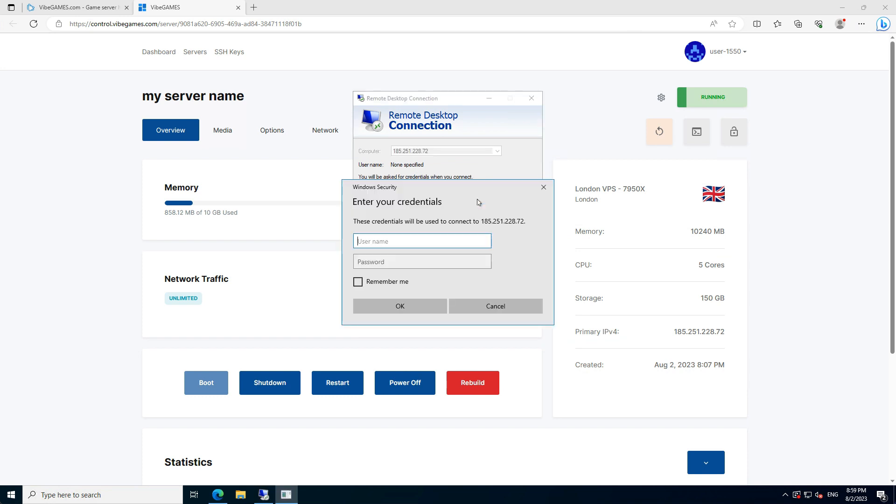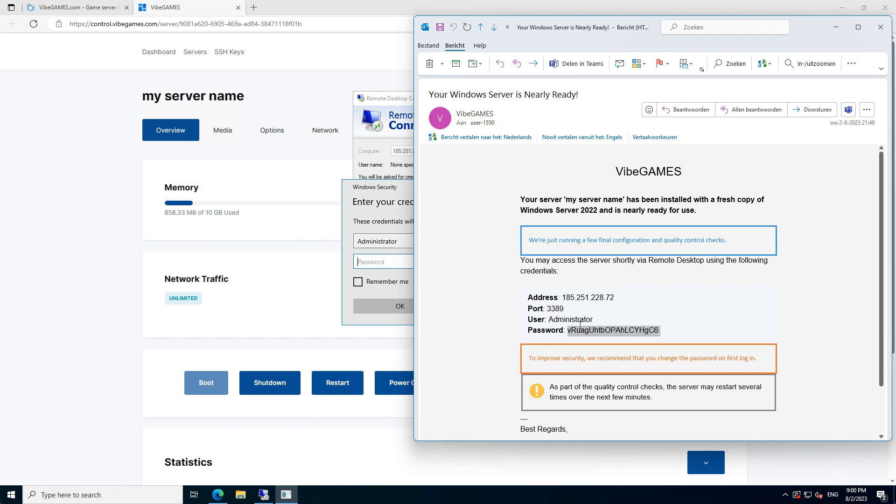In the Username field, we enter Administrator. This is the default username. For the password, we need to open our email again and copy-paste the password into the Password field.